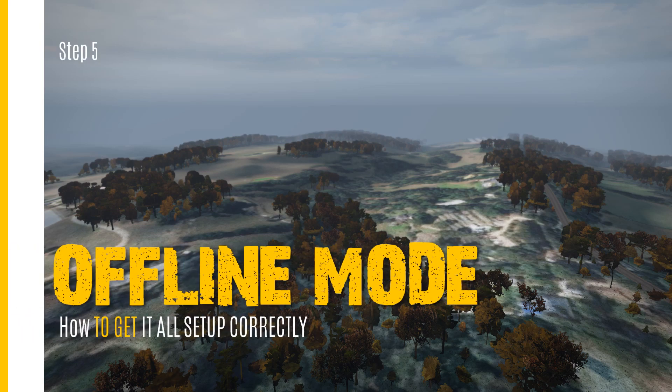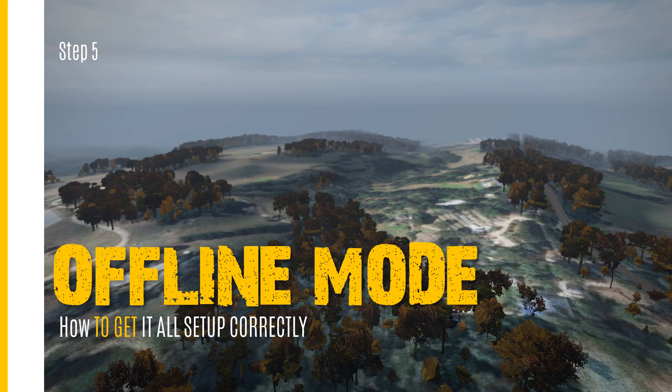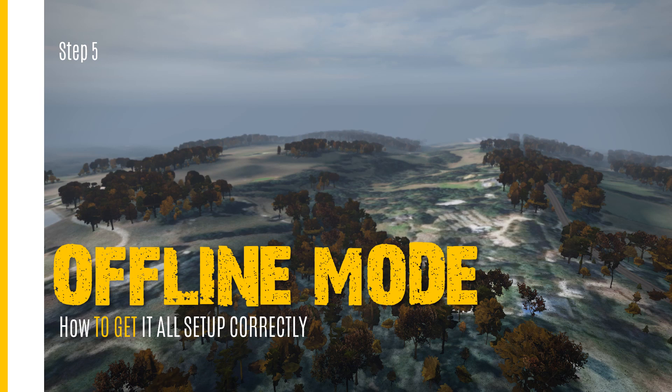Offline Mode DayZ Editor. Whenever we create a map or asset, we need to create a folder and place the mod in it so that DayZ can add them to your gameplay or for testing in offline mode.